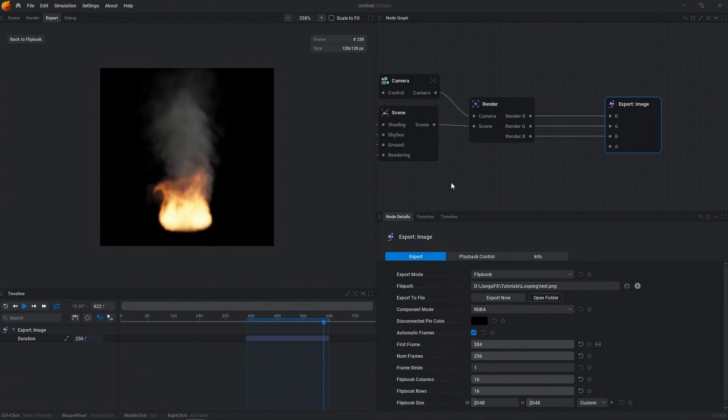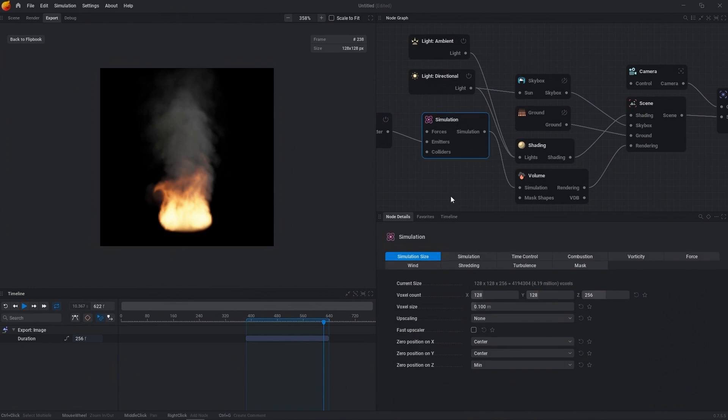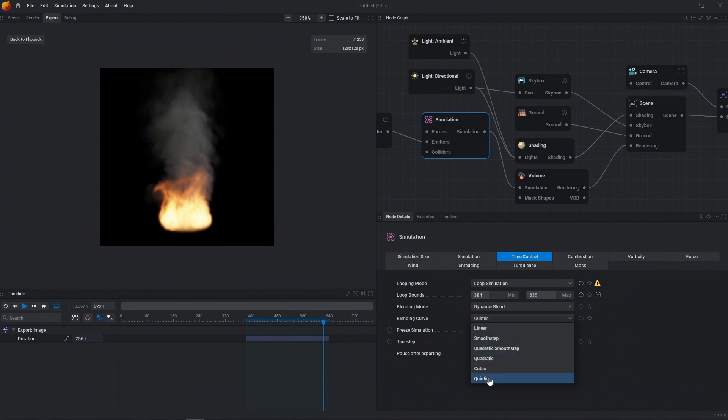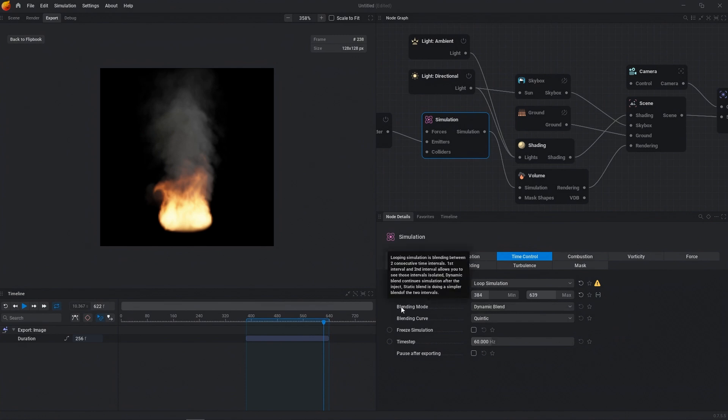And one of the quick things that I'll mention is that you can change any of your curves here. So you can use linear smooth step. And this will just kind of change your blending modes. And so you might have better blending with quadratic smooth step or quintic. Those are my two favorites. And I would just not really touch any of the blending modes as dynamic blend is going to give you the best results. So that's just my quick tutorial on how to loop.